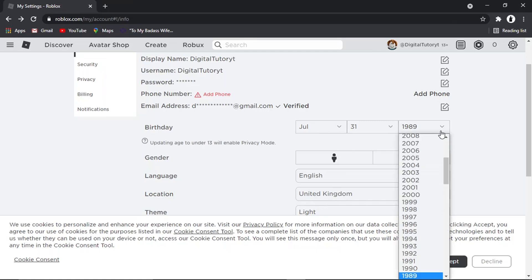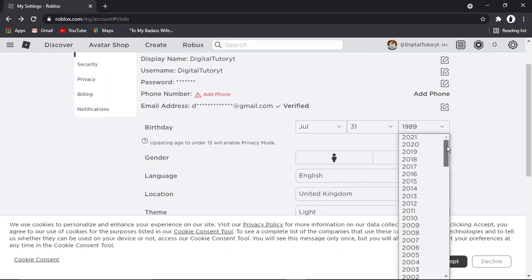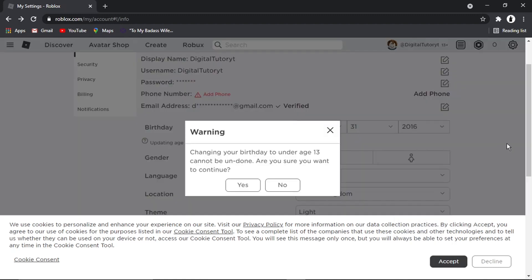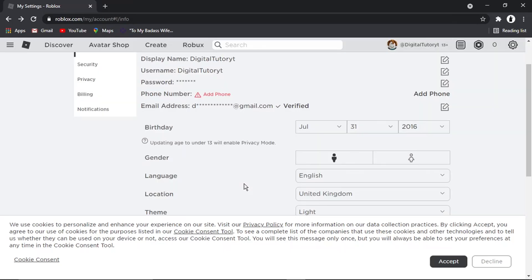So if I actually go ahead and change the year, if I go for something like 2016, we're going to come up with a message saying changing your birthday to under age 13 cannot be undone, are you sure you want to continue. So just bear that in mind before you do this and if you're happy to do that go ahead and click yes.